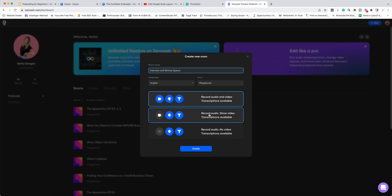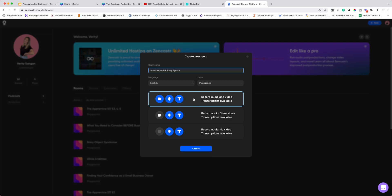You can then choose: do you want to record the audio and the video, record the audio and just show the video so you can see each other but it won't record the video, only record the audio, or record the audio with no video at all? It's completely up to you. Personally I record the video and the audio because I like to use the video for YouTube. I do ask permission before recording the video, because sometimes people come on thinking it's just audio, or they change their mind on the day and want audio only — that's absolutely fine.